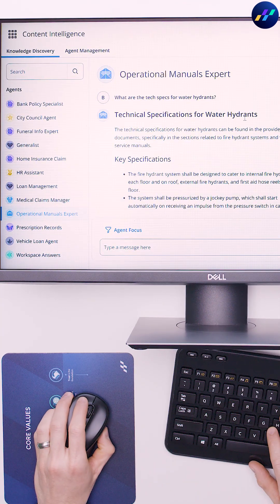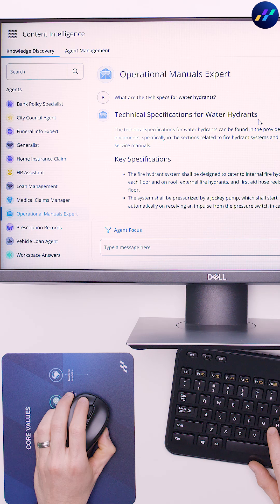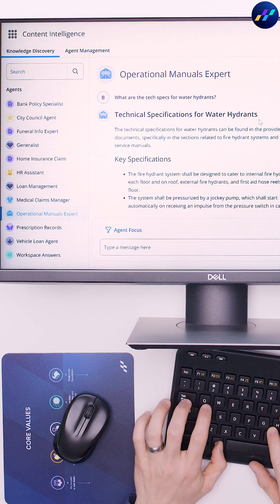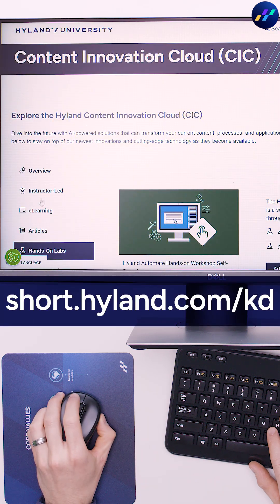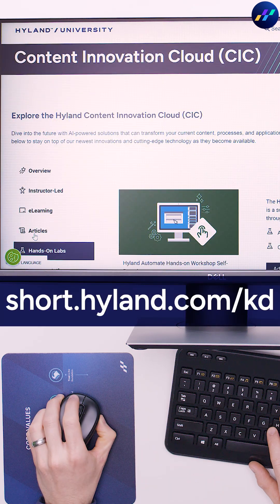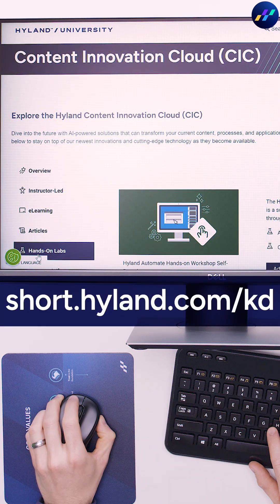Hungry to get hands-on with an OnBase and knowledge discovery solution? Head to Highland University for step-by-step guidance with live software.